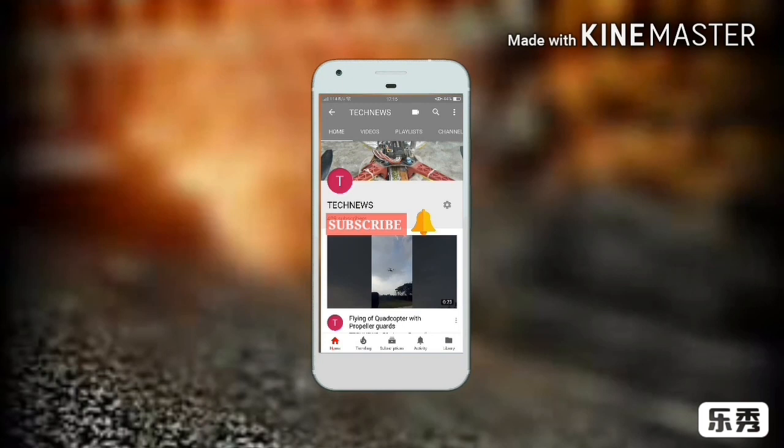To see the latest videos of quad capital problems, subscribe to the channel, and for notifications of new videos, hit the bell icon.